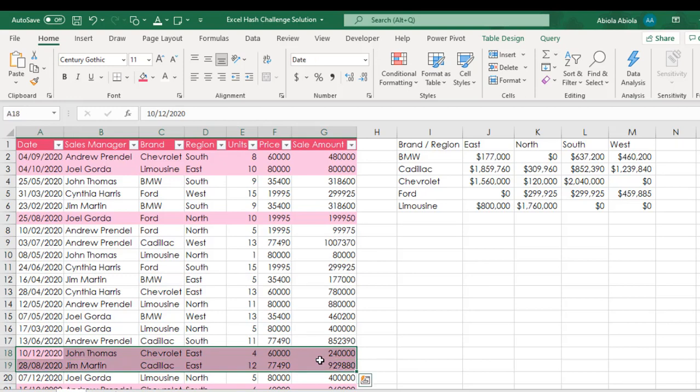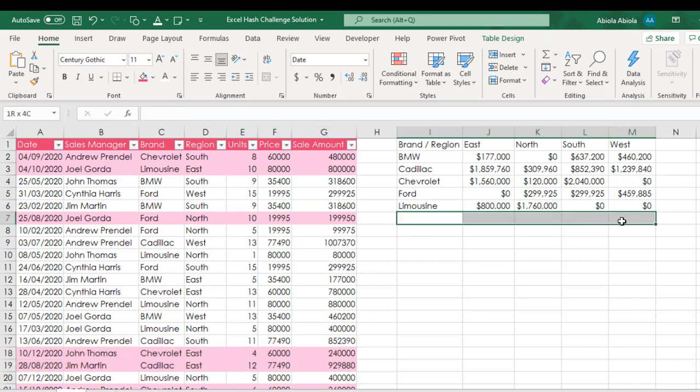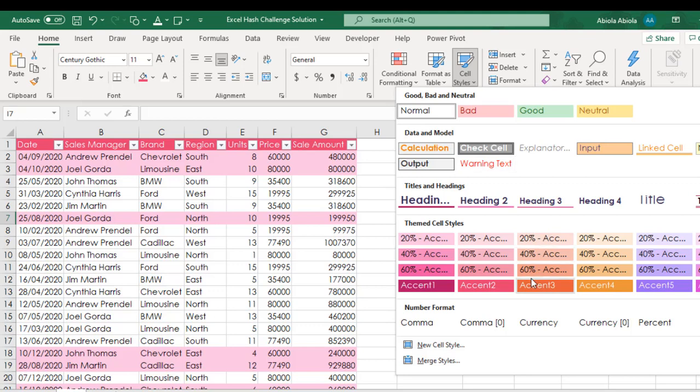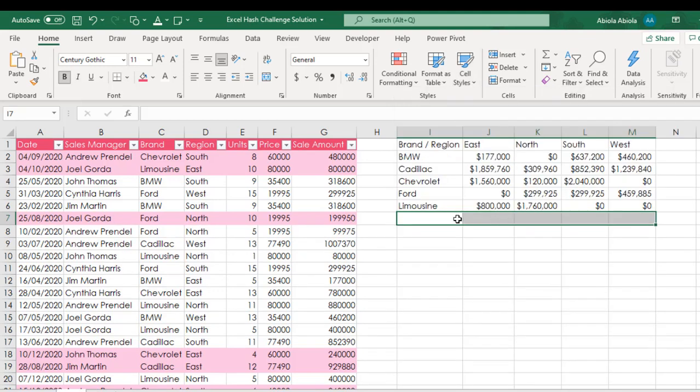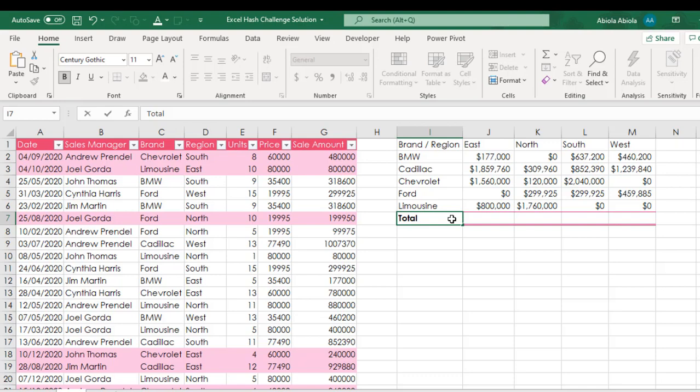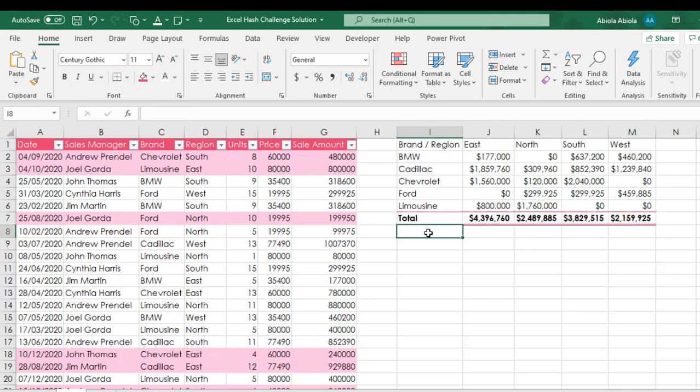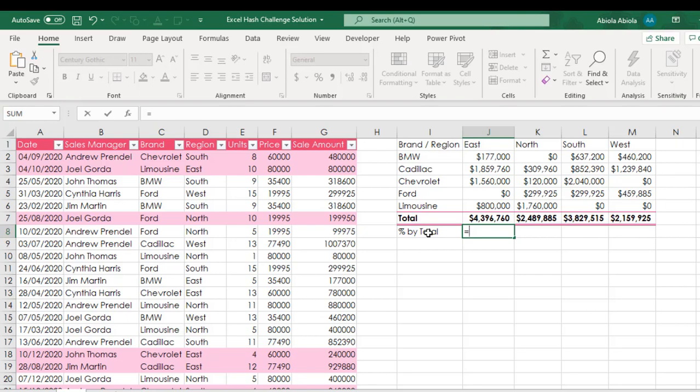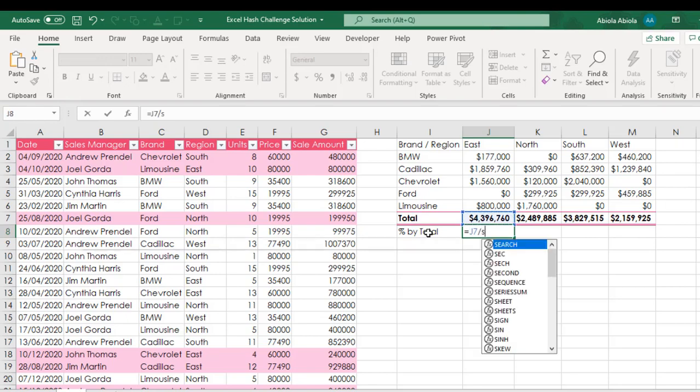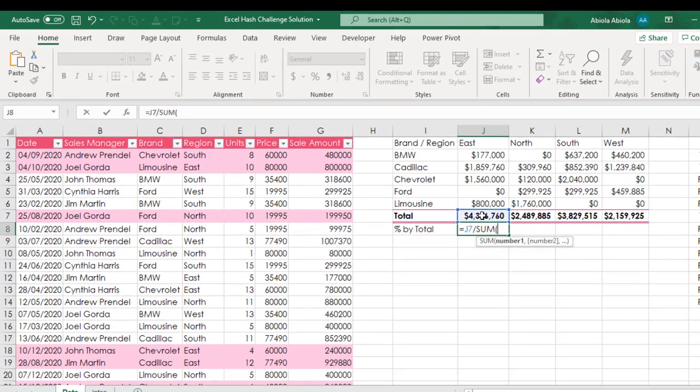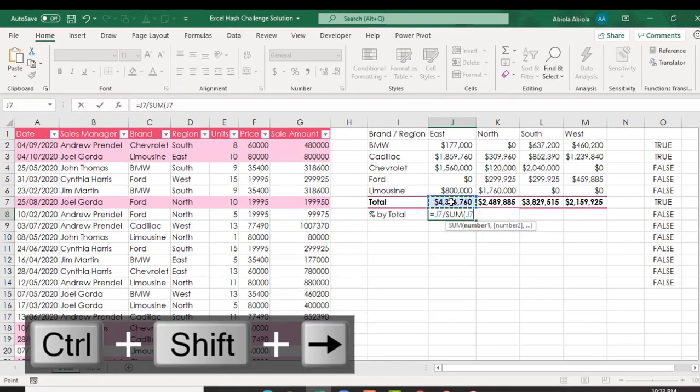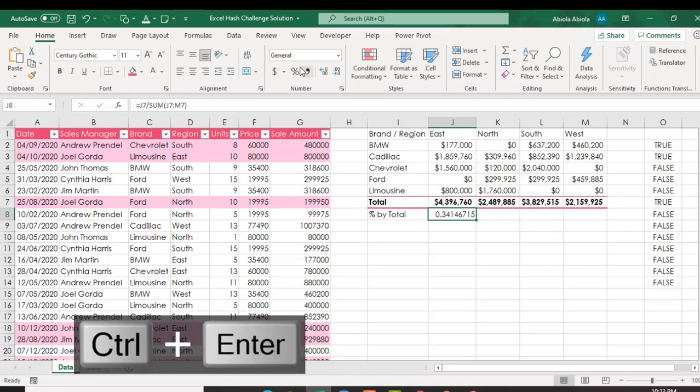Okay and then we have all the even numbers formatted. All the odd numbers are not formatted so this is how to use the even function. Now the last one I'm going to show you is the cutout person. Let me create a total. I want total, select, alt equal and we have all the values for all our regions. Now let's do percentage by total.